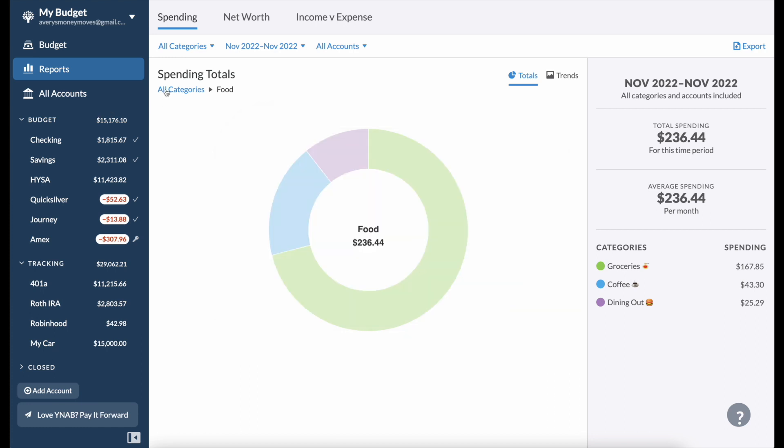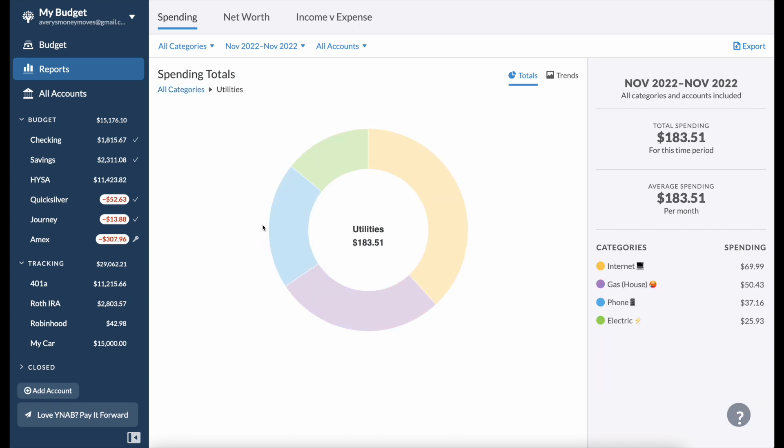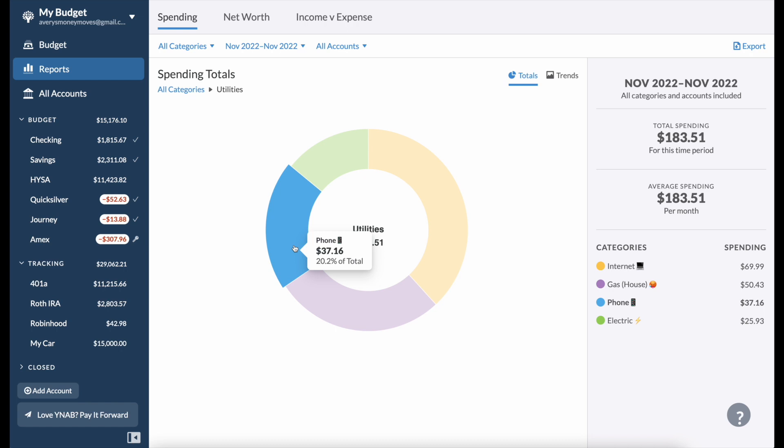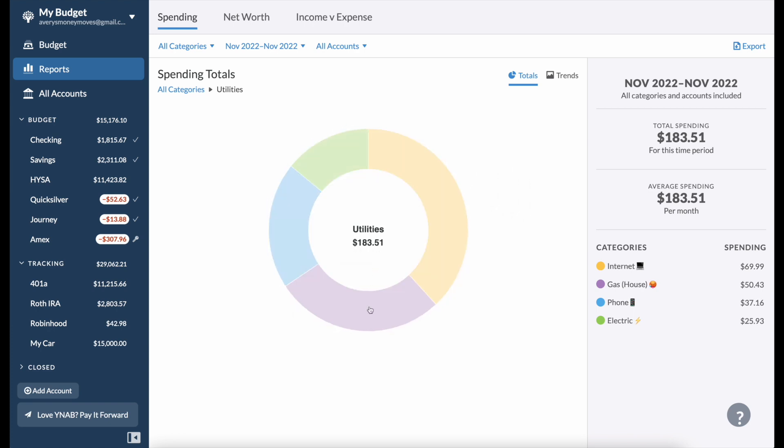Continuing on, utilities are pretty straightforward. I spent $69.99 on internet, $50.43 on gas for my house, $37.16 on my phone, and $25.93 on electric. I do live alone so I don't split these bills with anyone, that's just for one person basically.